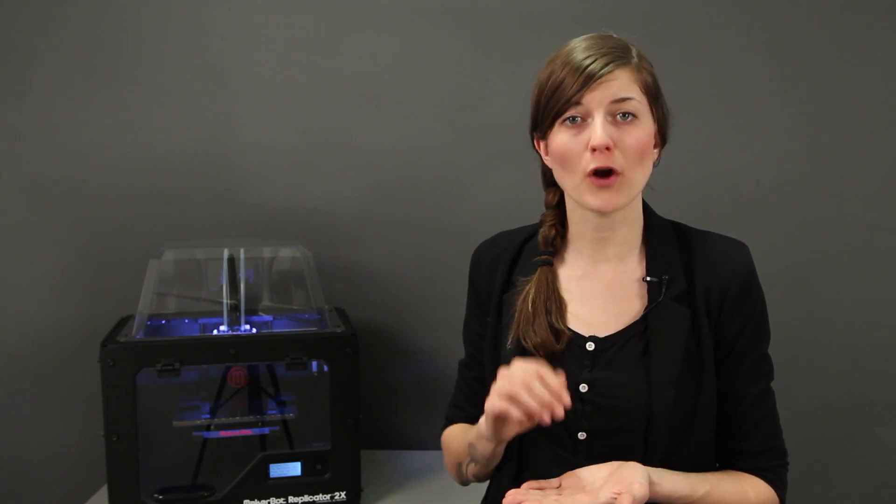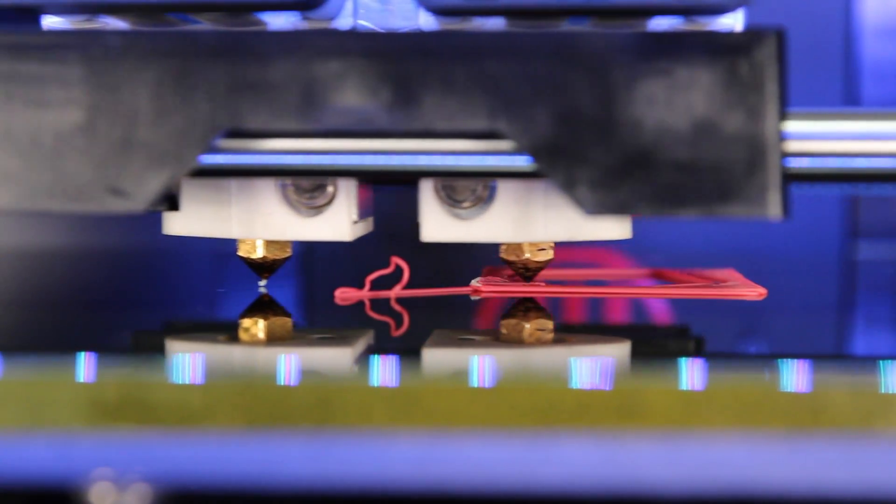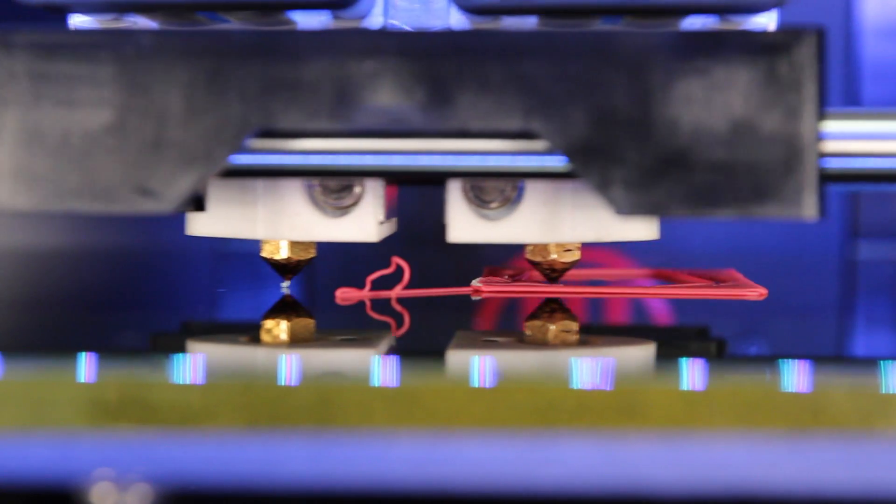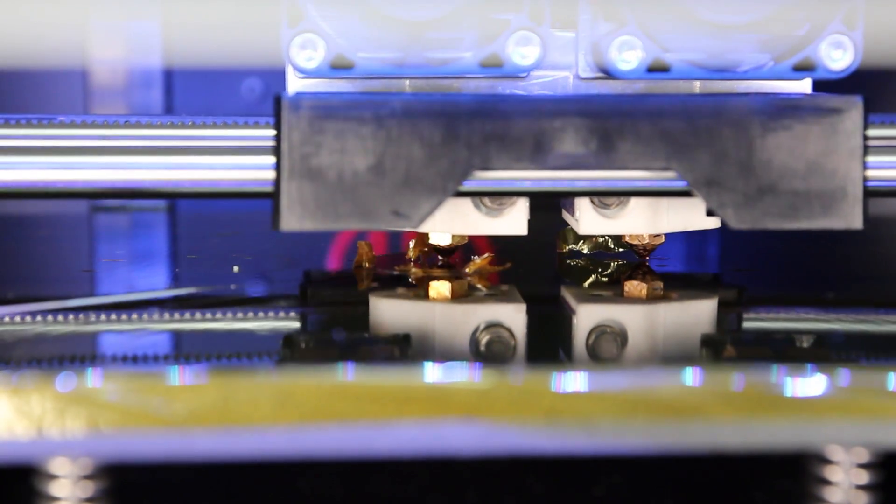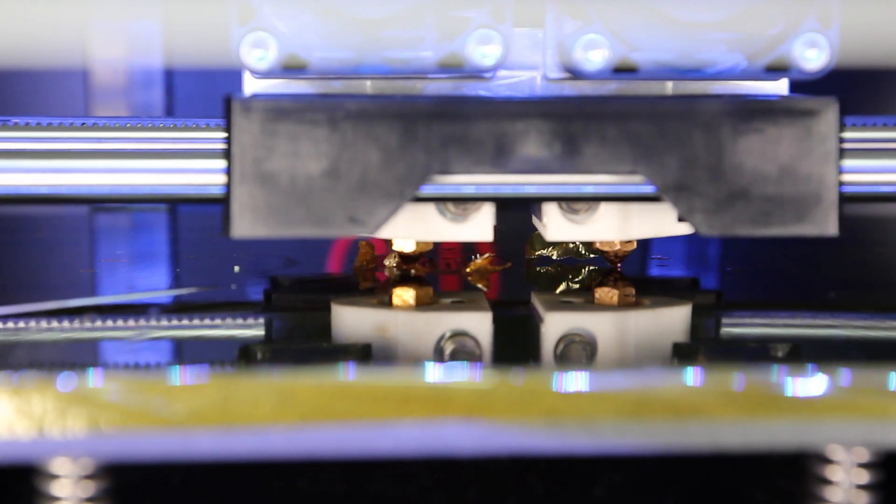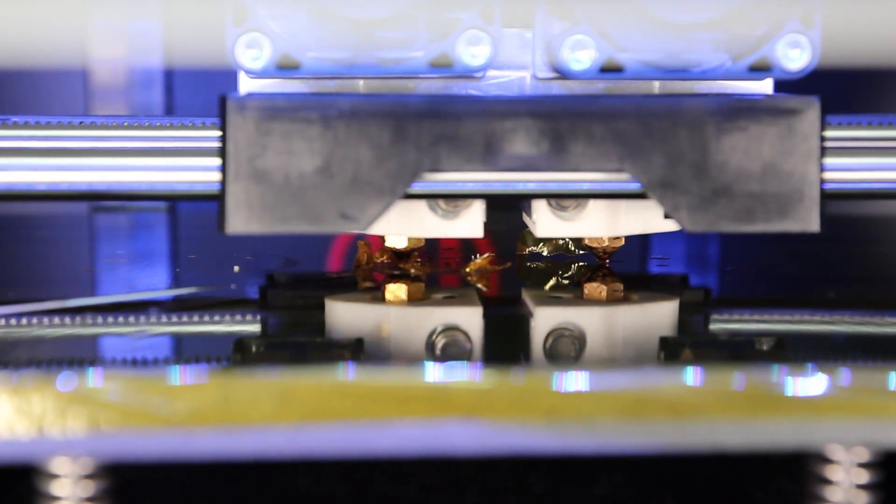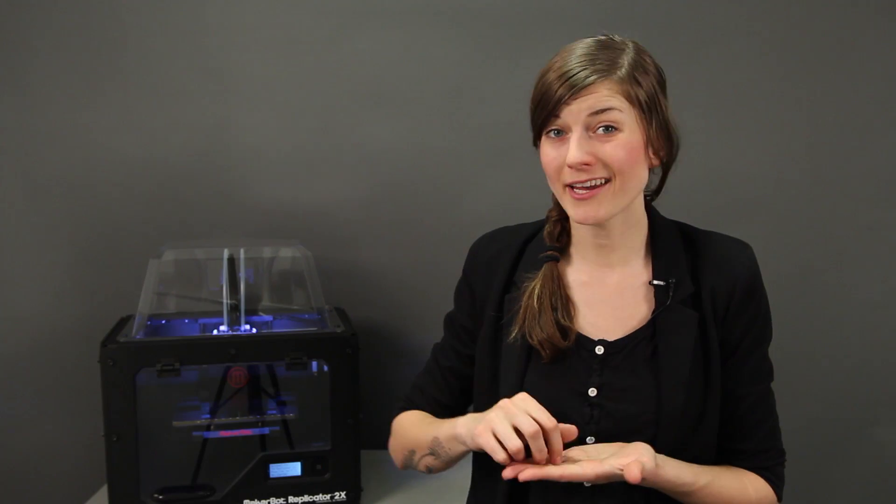Taking the time to correctly level your build platform is incredibly important. If you adjust your platform so that it's too far away from your extruders, the things you're making won't be able to stick to the surface of your build plate, which means they probably won't turn out right and they could knock themselves completely off the platform. And if you adjust your platform so that it's too close to your extruders, you run the risk of blocking your nozzles or scratching your build platform.